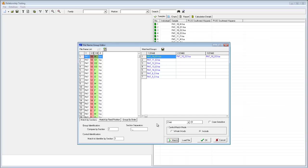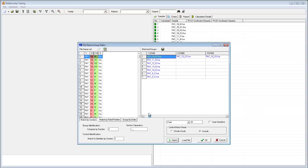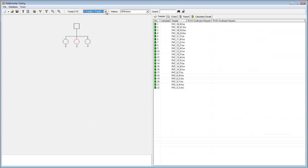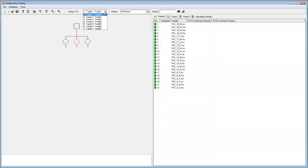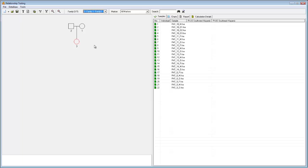Now we can see that the program has correctly organized my samples into seven distinct families, and distinguished their family members as children, fathers, and mothers. Returning to the relationship testing window, we can now see that the family drop-down menu has been populated with our seven families, and by selecting one, you'll see that I'm taken to that family's corresponding pedigree.